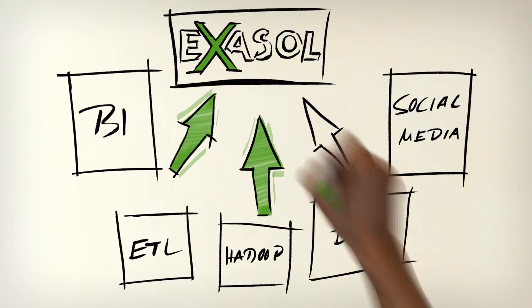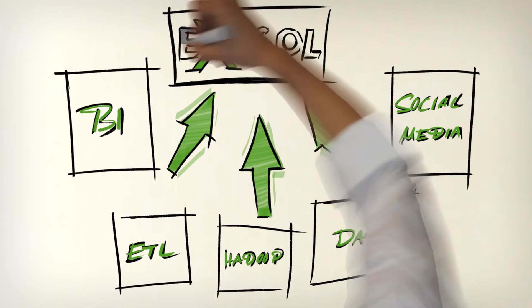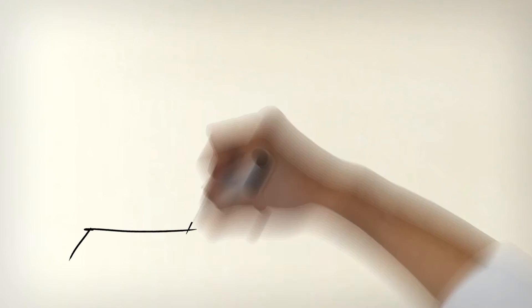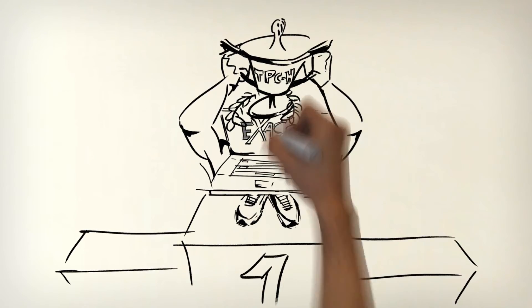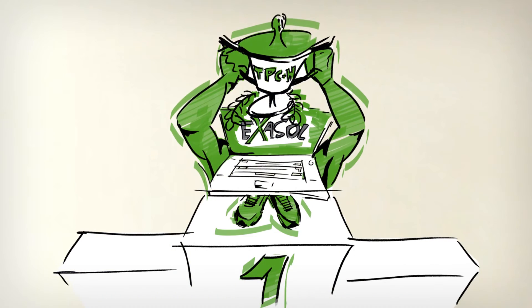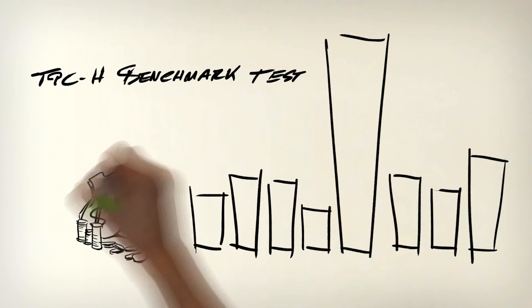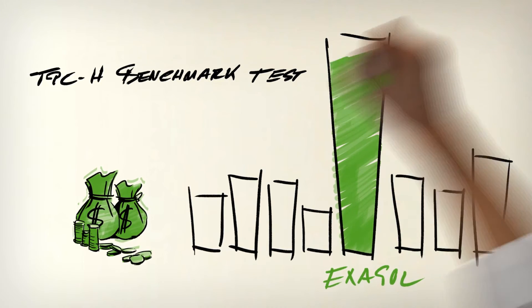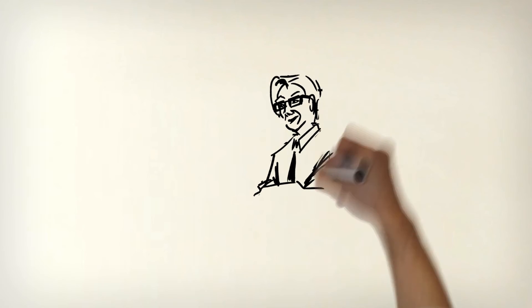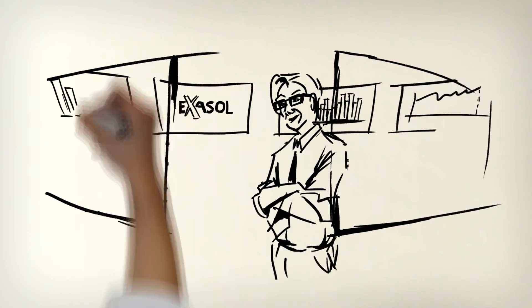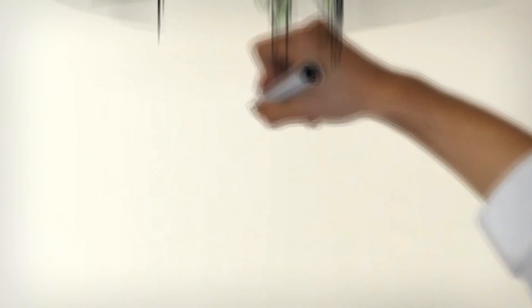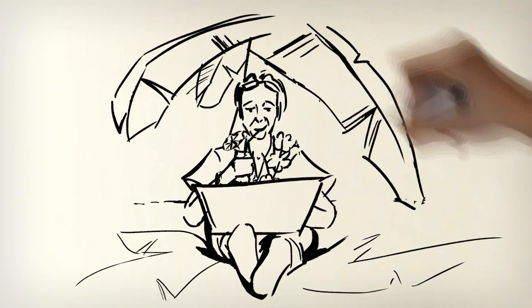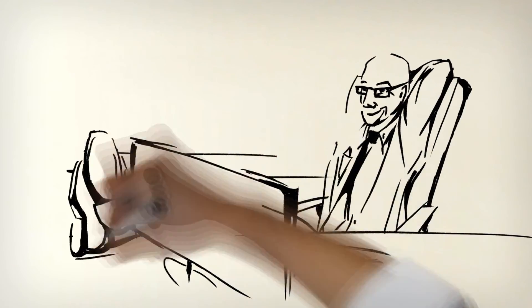Exasolution is not a closed system within your company but an easy-to-manage turbo drive for existing data analysis tools. The open interfaces allow for no-hassle integration into your current setup. Exasolution is about maximum efficiency given low investments and running costs. And that's not just what we're saying but also what the TPCH benchmark test says. Exasolution offers by far the highest performance and the best value.